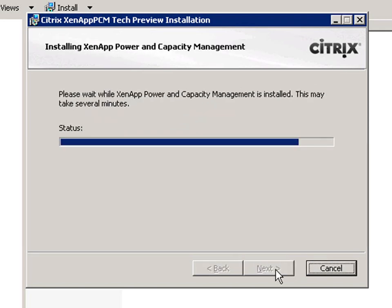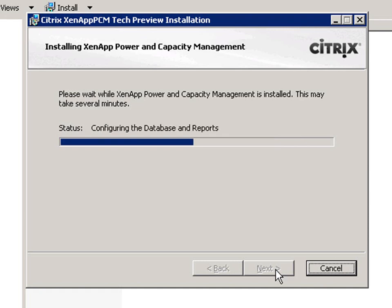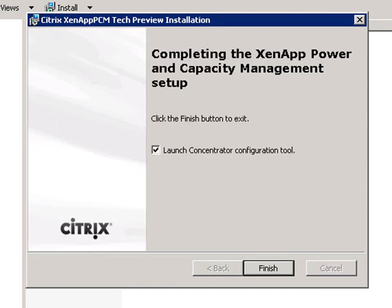Now we're ready to complete the installation. During this process, a service connection point is added under the computer account in Active Directory. This is how the agents will find the concentrators during their configuration.